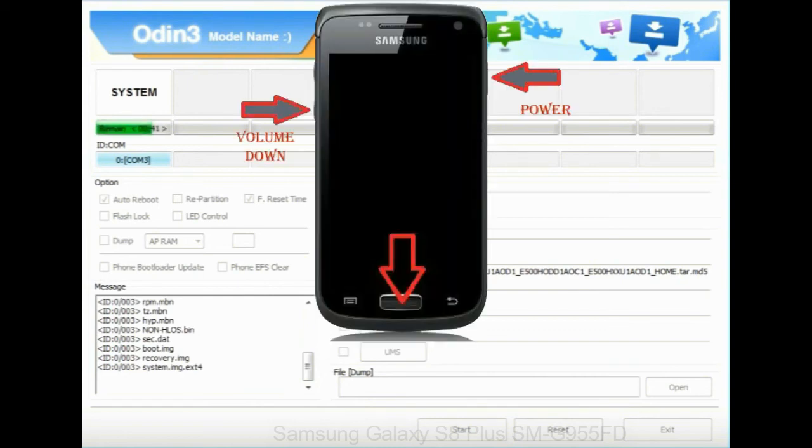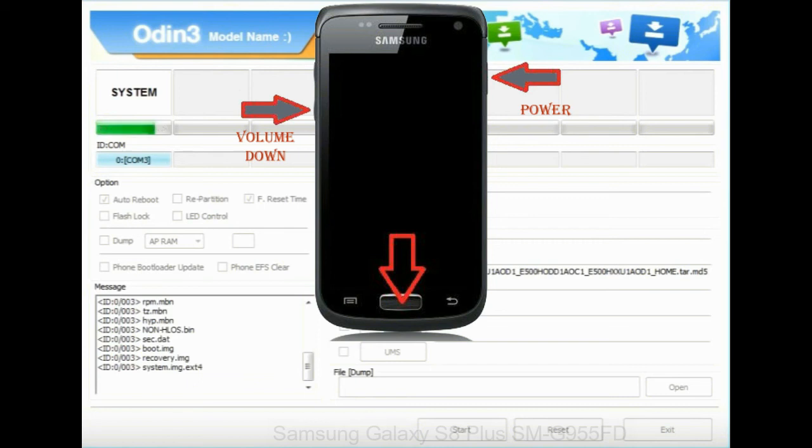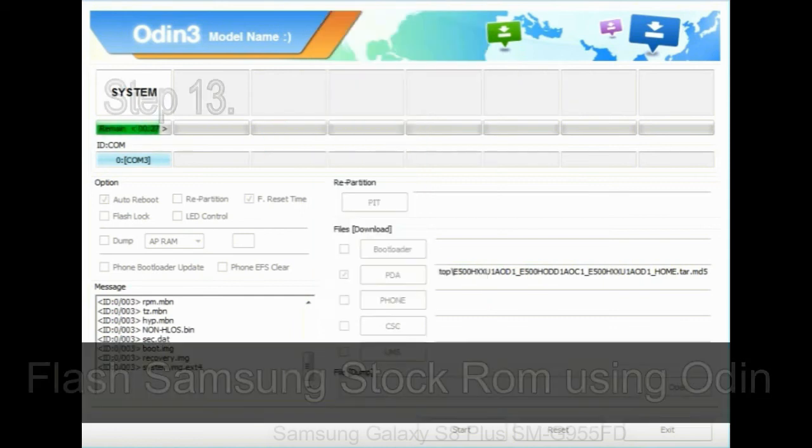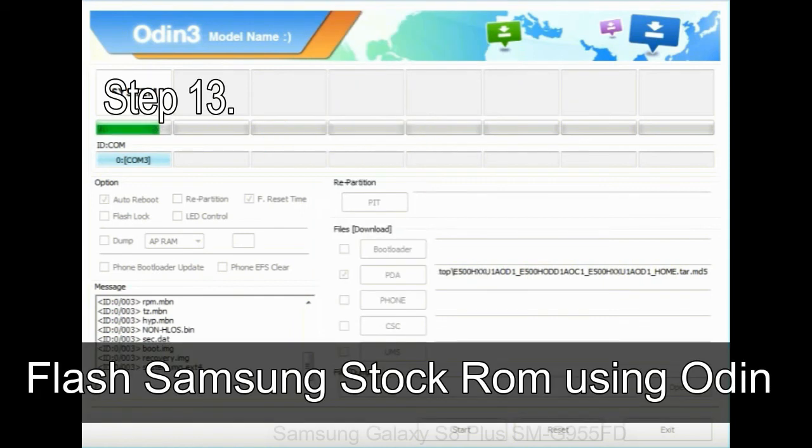To enable stock recovery mode, press and hold volume UP key, home key, and power key. When phone vibrates, leave the power key but keep holding the volume UP key and home key. You will boot into the recovery mode.